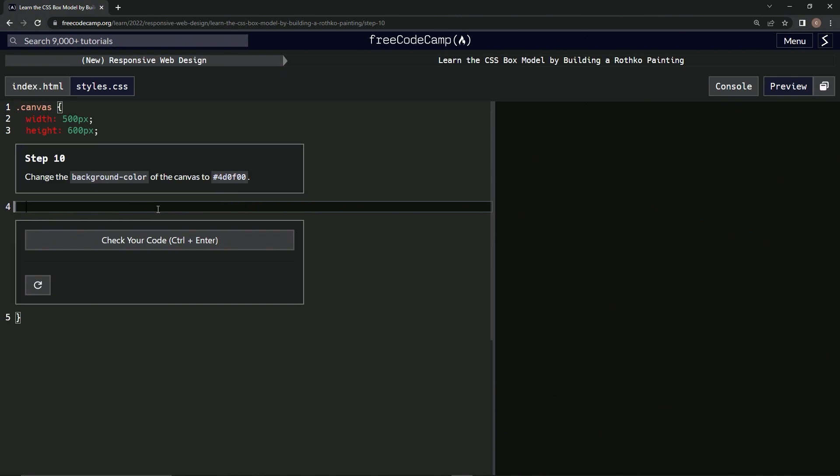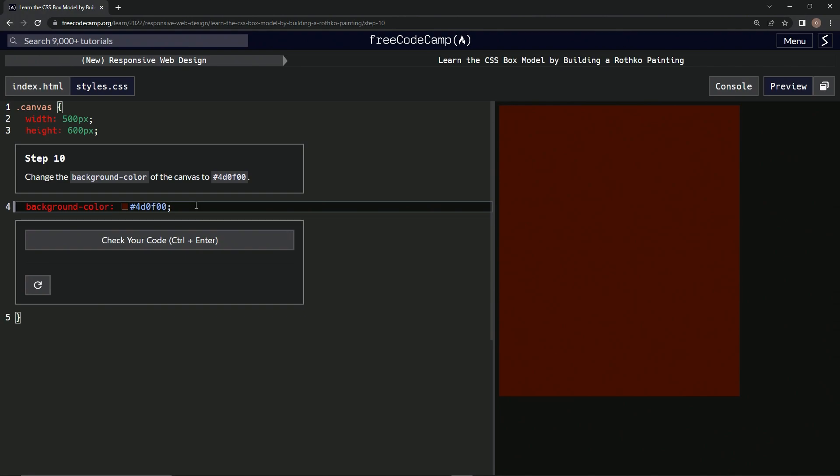Okay, so we'll say background-color, and then we'll say colon, and then we'll just copy-paste this number right here. Alright, there we go. And get that period out of there and turn it into a semicolon.